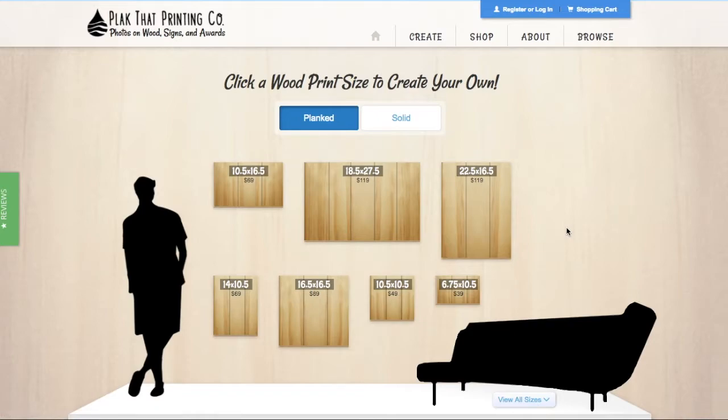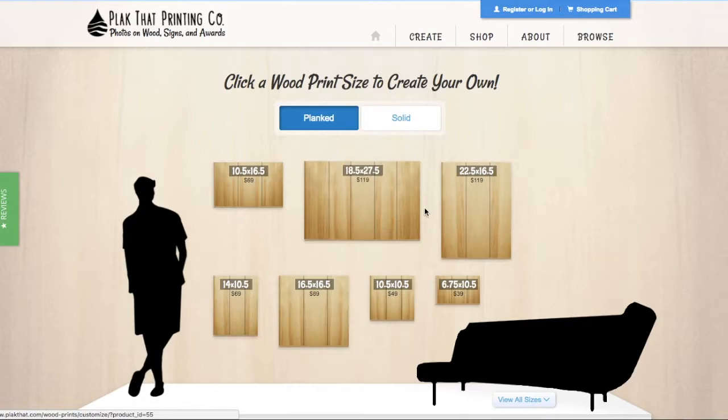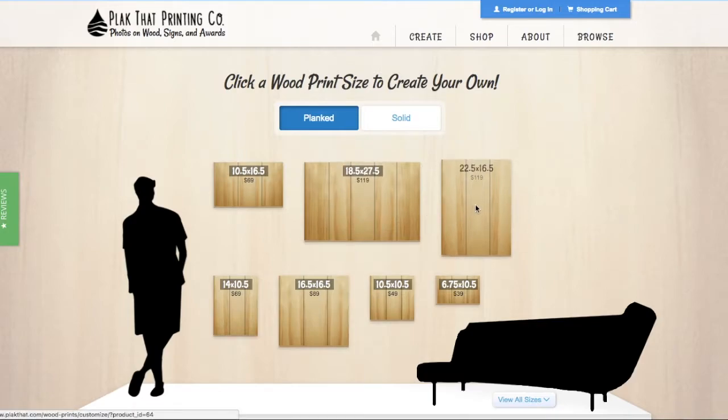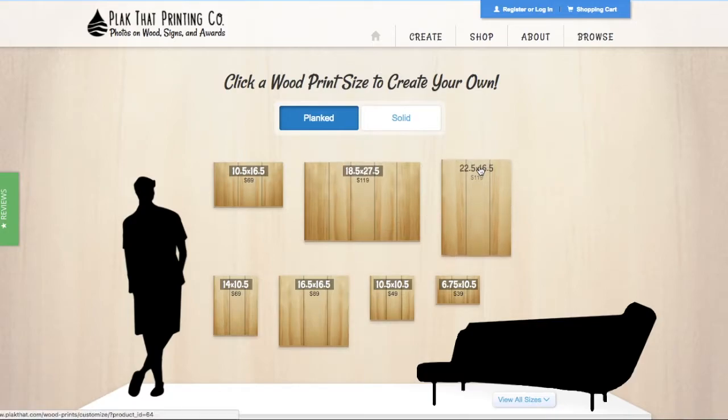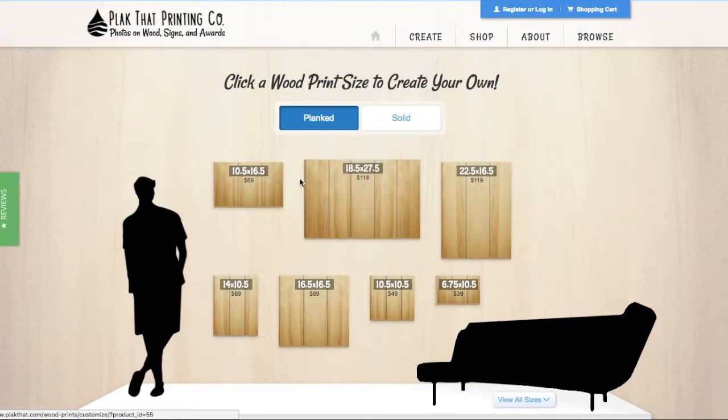For landscape photos, use the wide sizes. For portrait photos, use the tall sizes. Prices and dimensions of each size are located below each print size option.